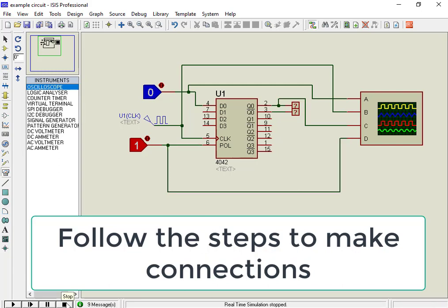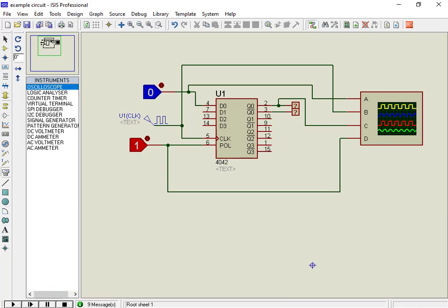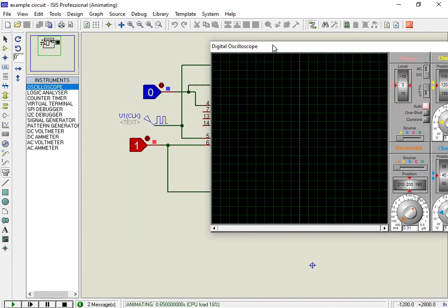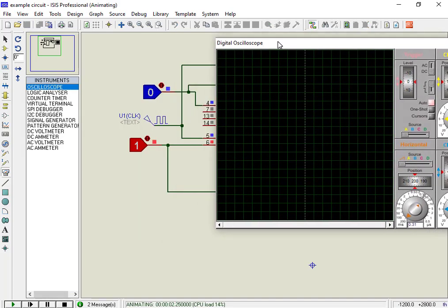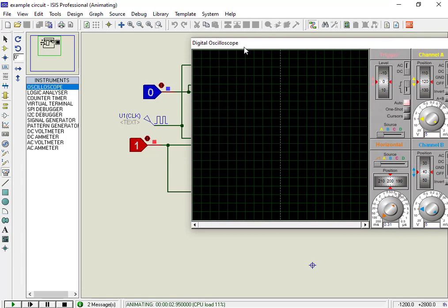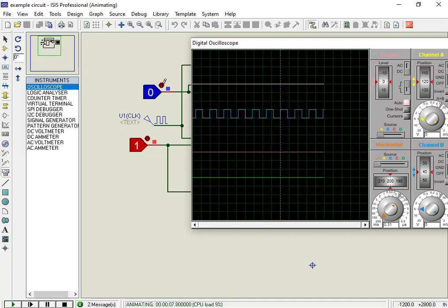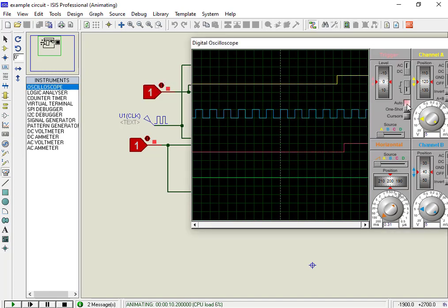Now let's run the simulation and check the output. In this graph, yellow color shows input data, blue color shows the clock signal, pink color shows output Q, and green color shows the polarity signal.